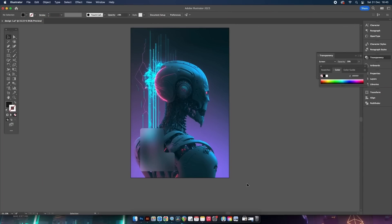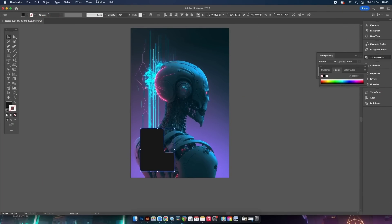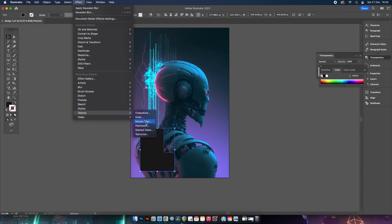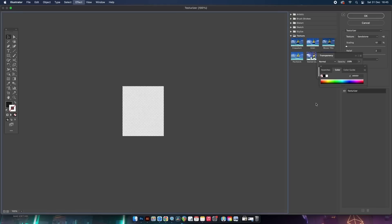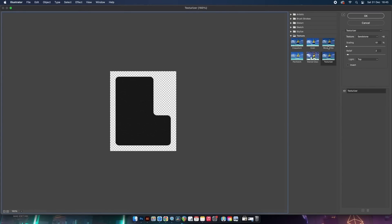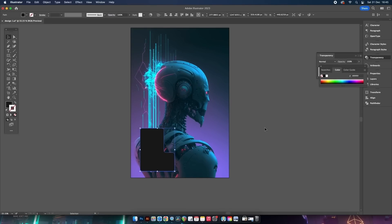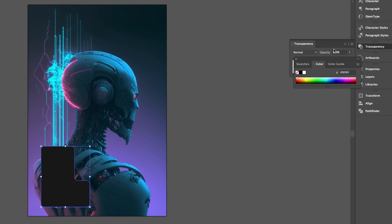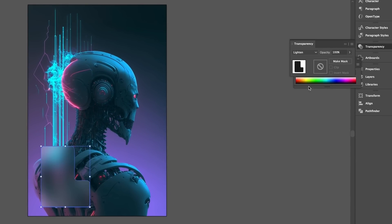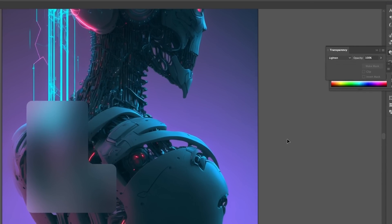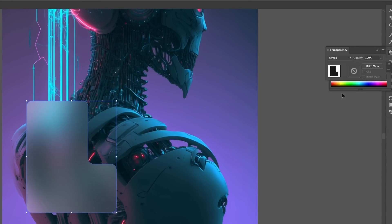We have two more crucial steps. First, generate another duplication with Command or Control F, and to this layer we're going to add a texture effect by heading into the Texturizer. You can use Sandstone, Canvas, or whatever you like — but keep the relief quite low. For this layer, use a transparency mode of Screen, and now we have a slight texture on this layer.